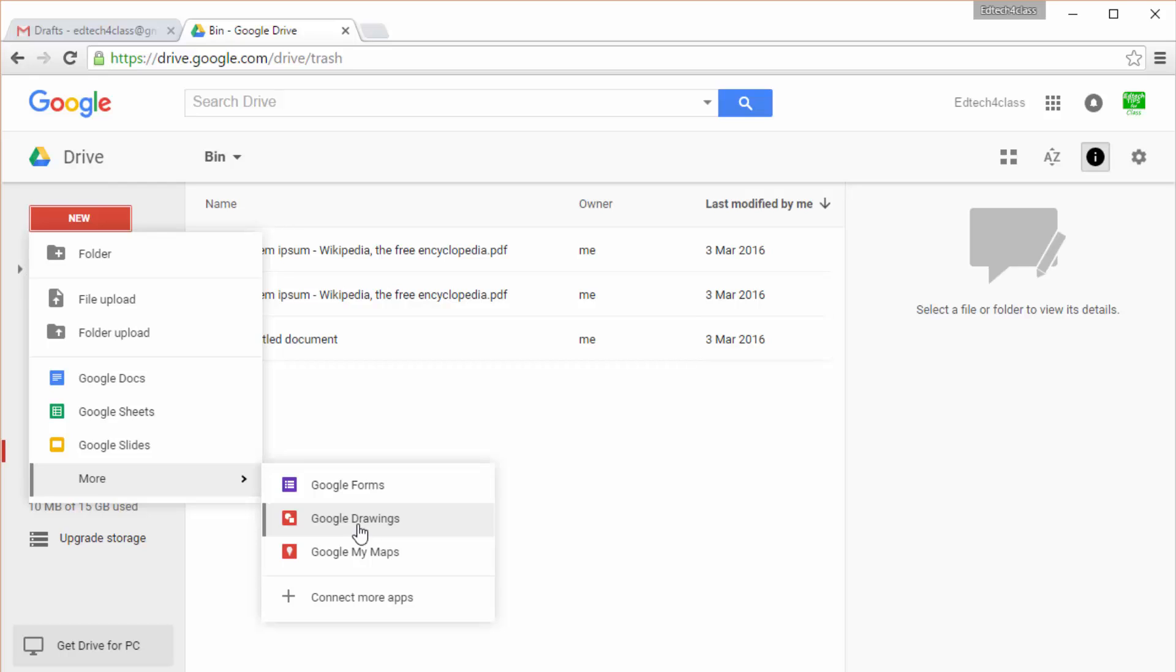If you want to know how to create, use, and share all these kinds of documents and files, please have a look at the other videos in our collection and don't forget to subscribe to our channel. Thank you for watching. Bye!